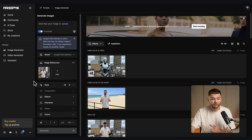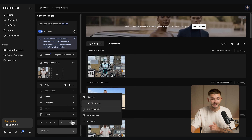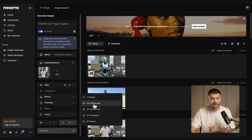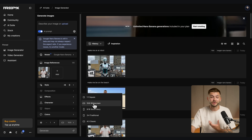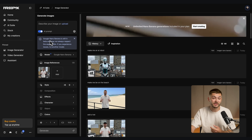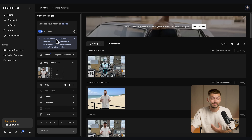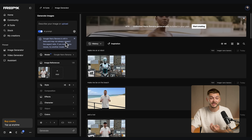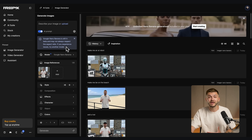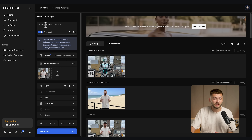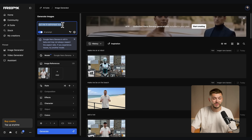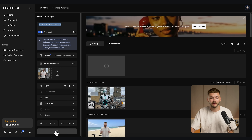Before we type our prompt, make sure the 16 by 9 aspect ratio is selected. There's a message saying it's still in beta and may not always respect the aspect ratio, but so far I haven't had any issues. Now we get to the fun part — writing our prompt. The first prompt I'm writing is 'put me in an astronaut suit,' and then I click generate.